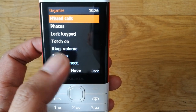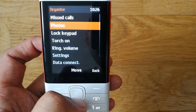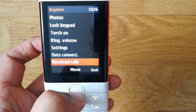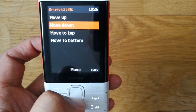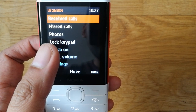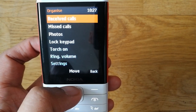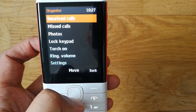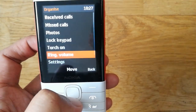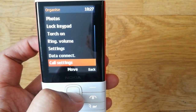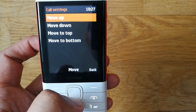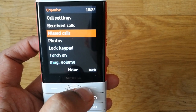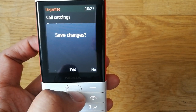For received calls, I do the same — Move to Top. You can see received calls and missed calls are both now on top. I also bring call settings to the top, so now call settings, received calls, and missed calls are all at the top.